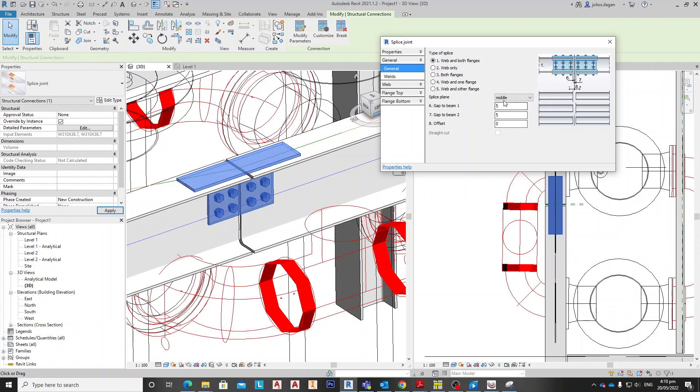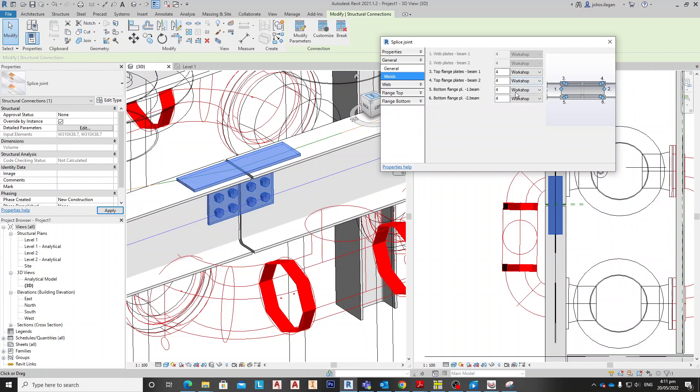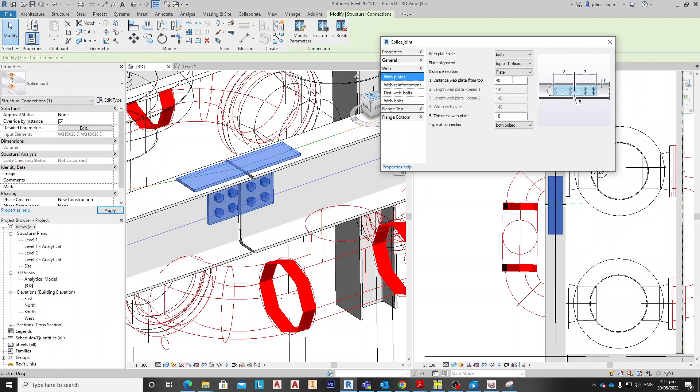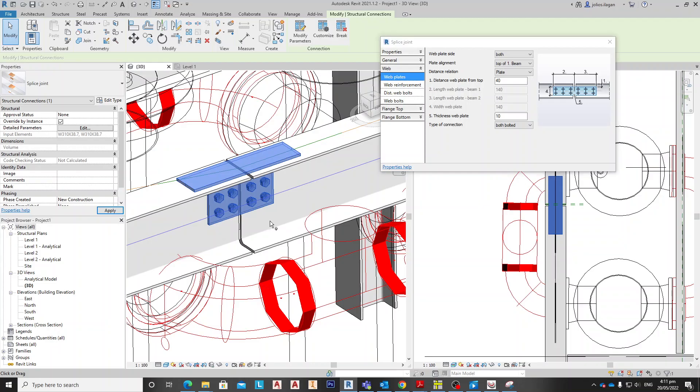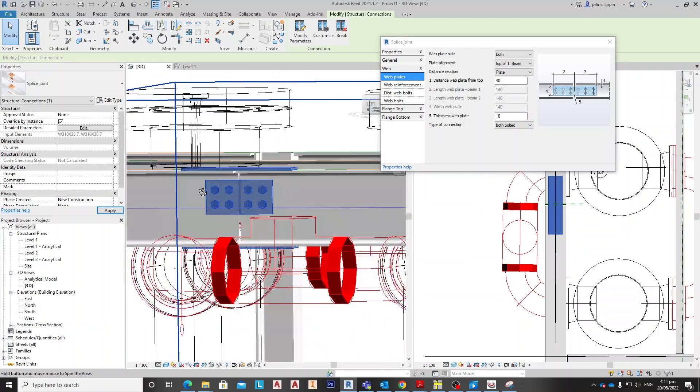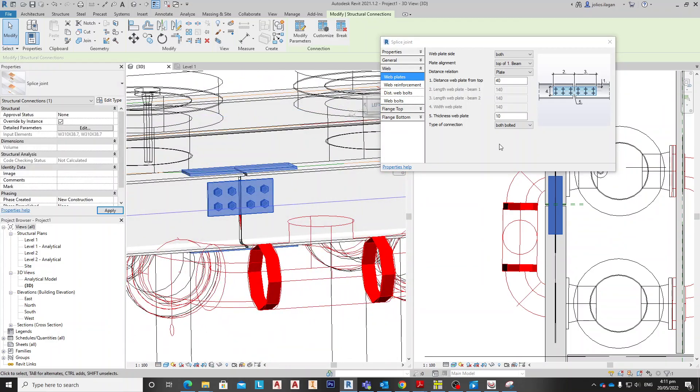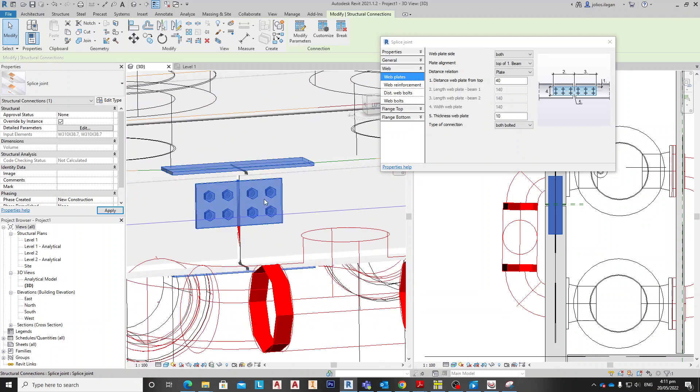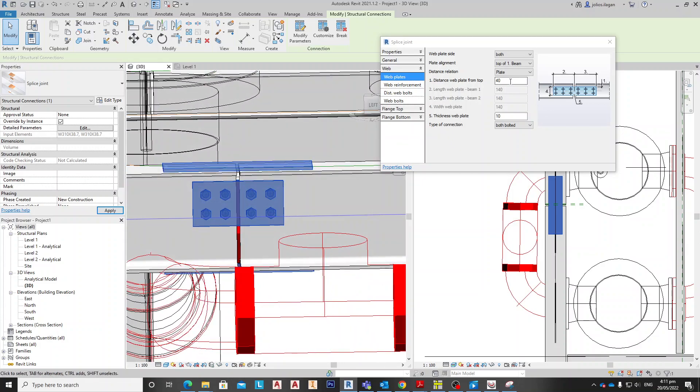Okay, so for the welds we're not going for anything on this side, so we're going to the web, web plates bolted, and distance from. Let's show and see, it's not in the center. We're going to find the center for that one, just make it 85, 85.